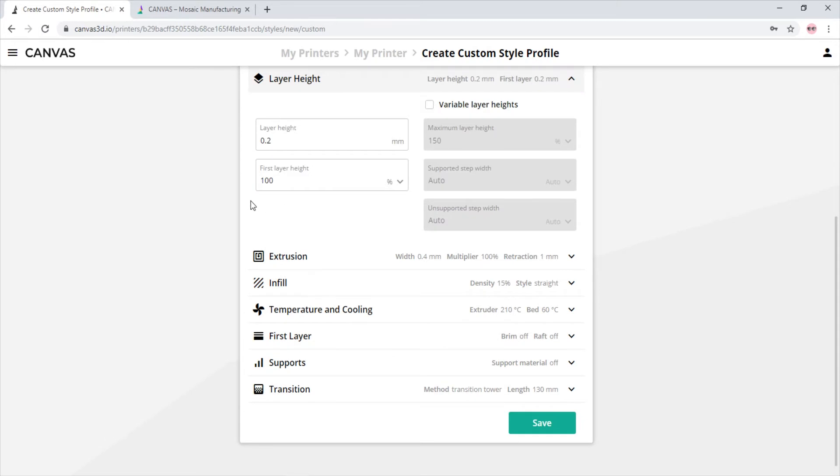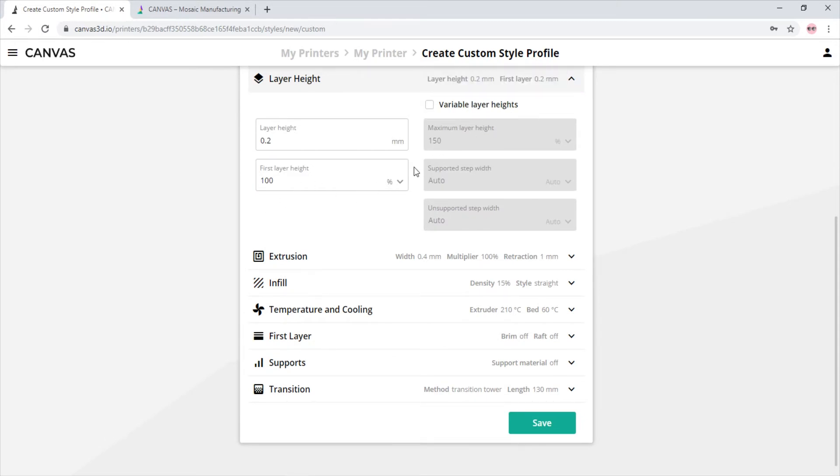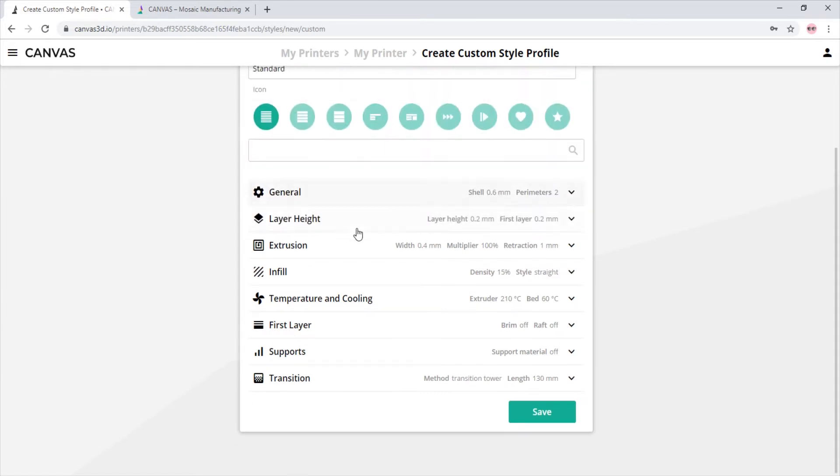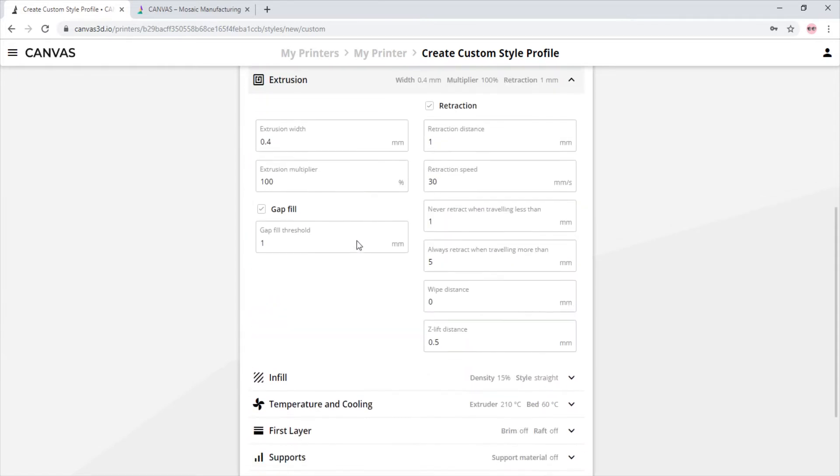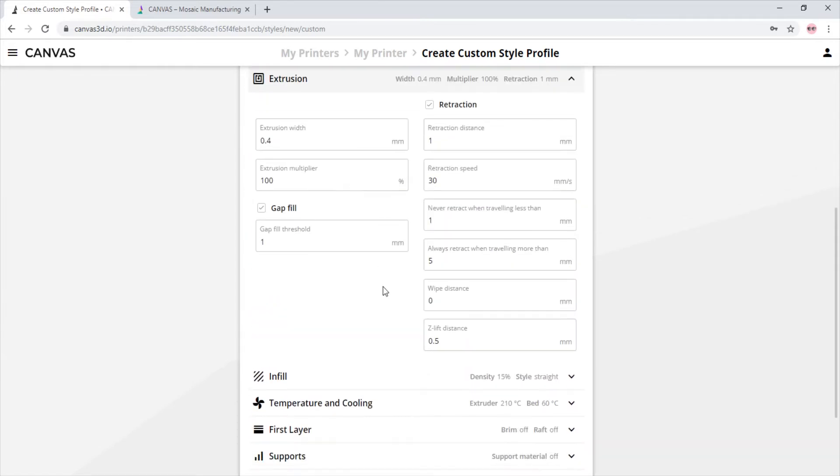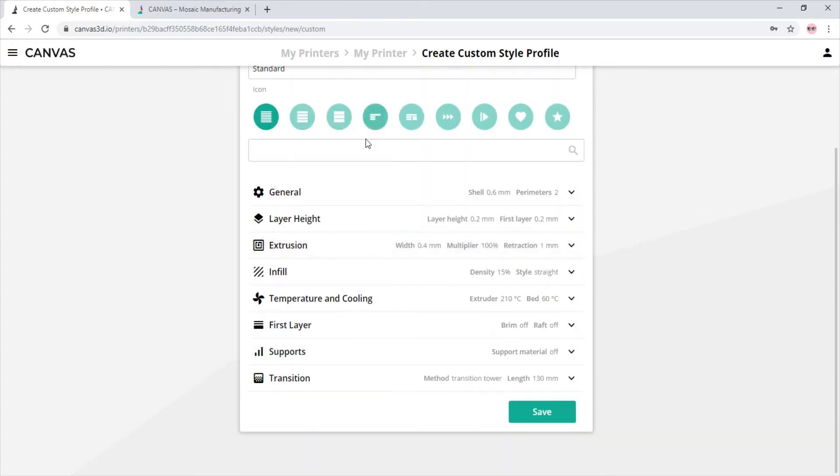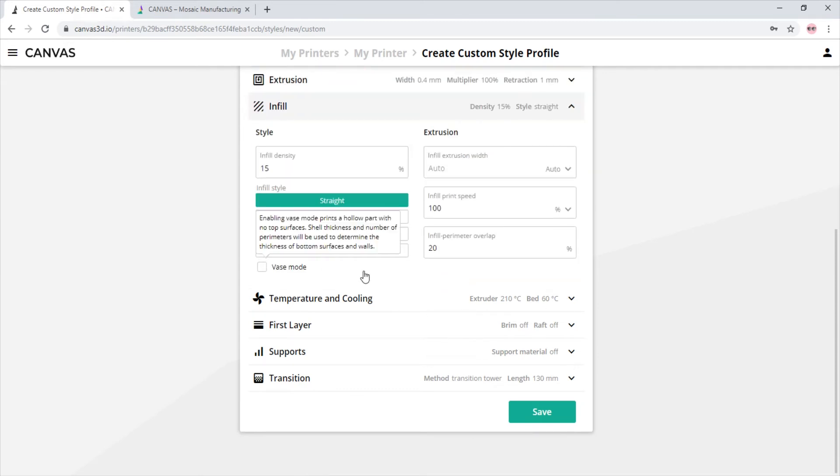In the layer height tab, we see our layer height and whether or not we want variable layer heights. In the extrusion tab, we see the extrusion parameters and retraction settings. In the infill tab, we see the infill density, the style of infill, and other infill settings.